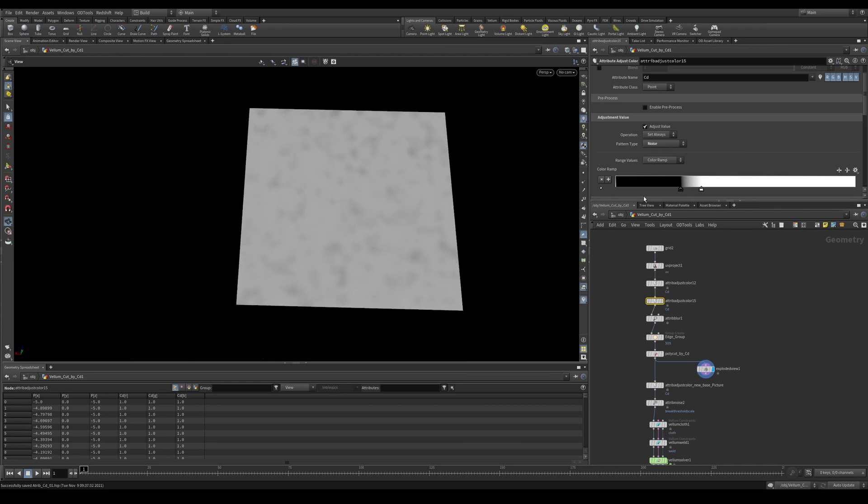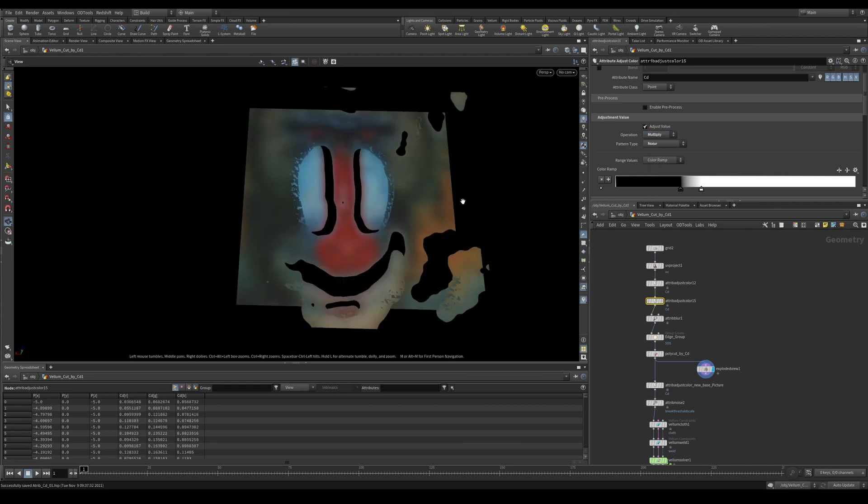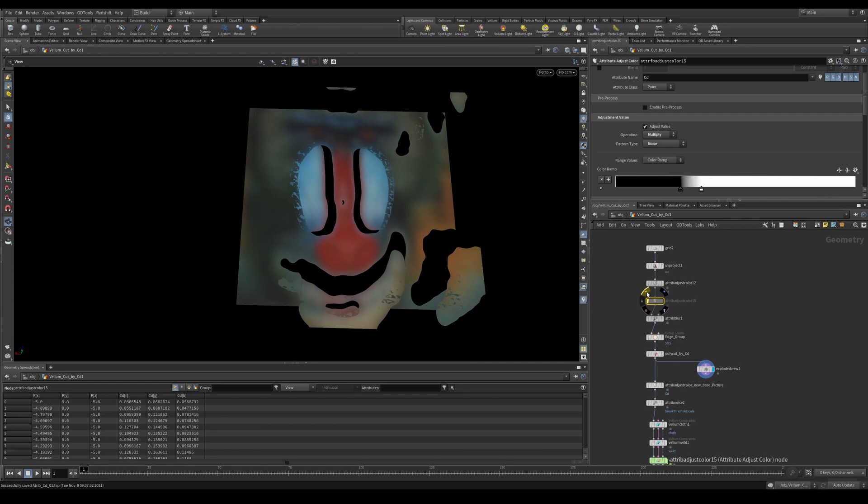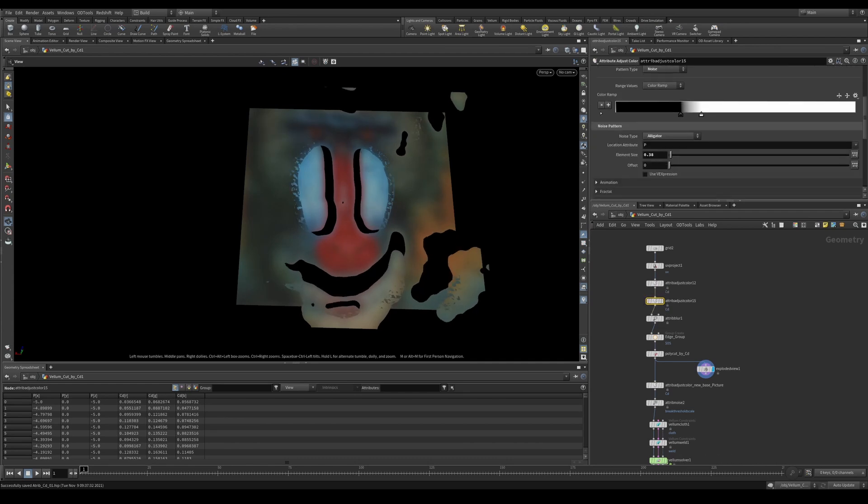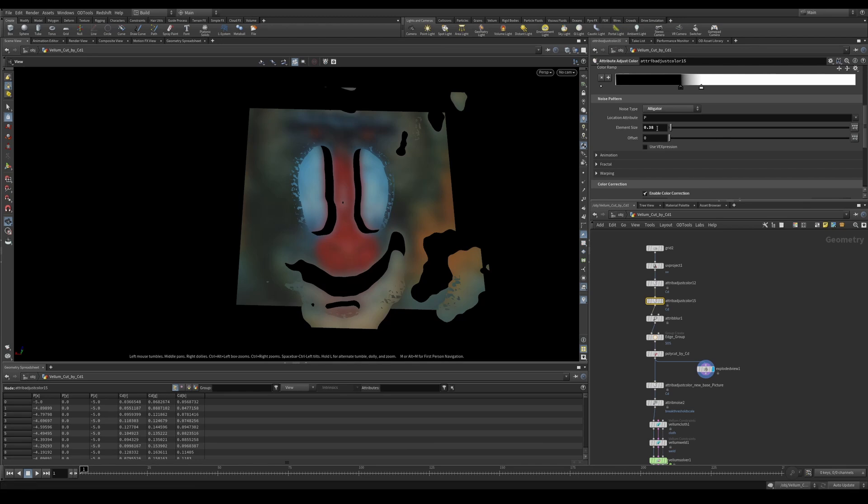But when we multiply it over it, you can see how it takes these edges and it just gives it some nice jaggedness. If we turn it off, you'll see the difference that it makes. And obviously, we can now play with these settings and change the values to get something else.